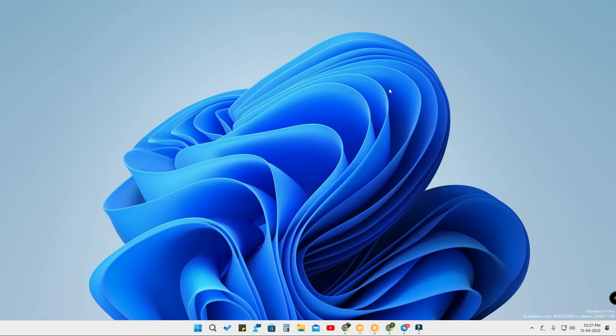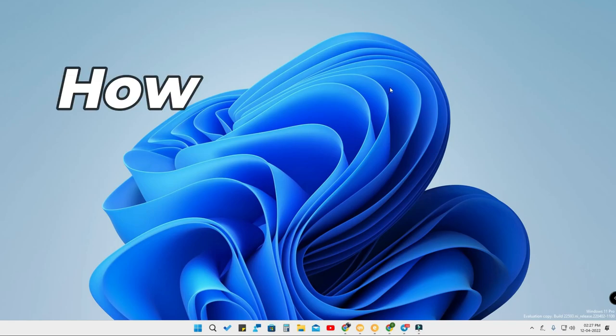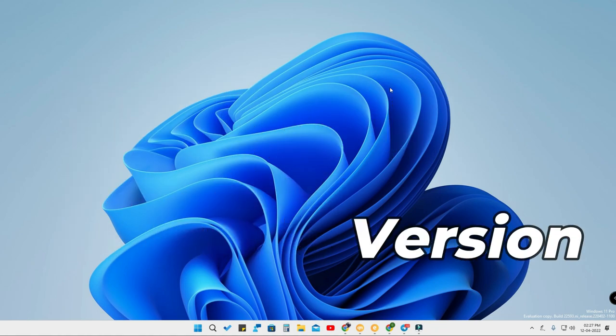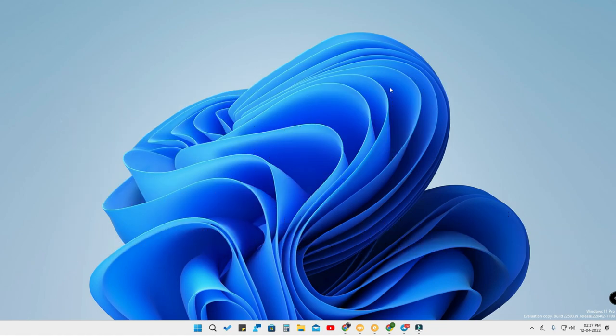Hey guys, welcome back to the channel. In this video, I'm going to show you how to leave the Windows 11 Insider Program. I'm currently on the Windows 11 Developer version, and in case you don't need to be on the Developer version and want to go to the Beta version or the stable version, I'm going to show you how to do that without losing any data.